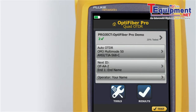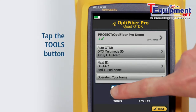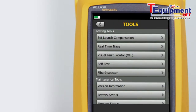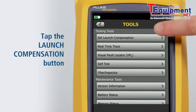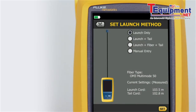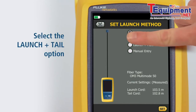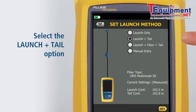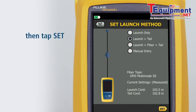To set launch tail compensation, first tap the Tools button, then tap the Set Launch Compensation button. It's important to use a launch and tail cord when testing with an OTDR. The only way to measure the last connector's properties is to connect it to another fiber with similar properties. Therefore, we will choose the launch and tail option, then tap Set.